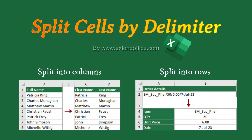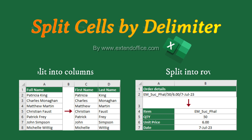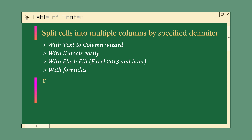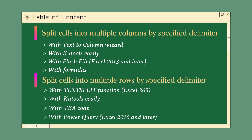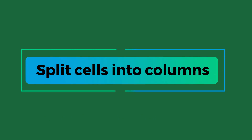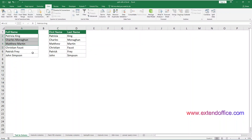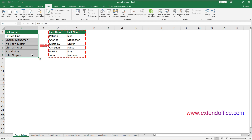Hi, welcome to XtendOffice. This is a complete instructional video demonstrating how to split cells in Excel. This video demonstrates different methods to help you split cells into multiple columns or rows by a specified delimiter in Excel. Let's start with the first part: split cells into multiple columns. Suppose you have a list of full names in the range A2 to A7, and you want to split each full name into separate first and last names and place the split data in separate columns. This section will demonstrate four ways to help you accomplish this task. Let's go over these methods one by one.